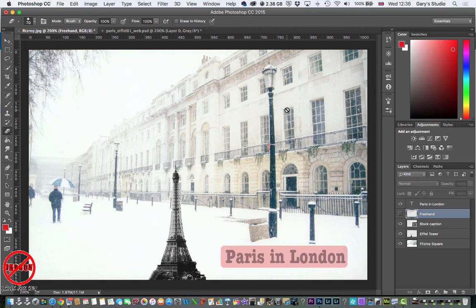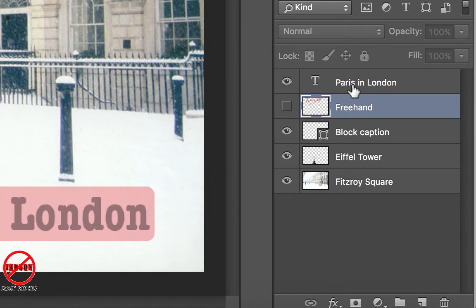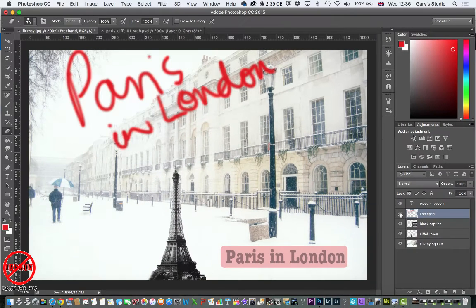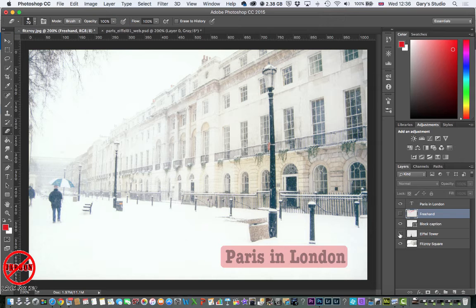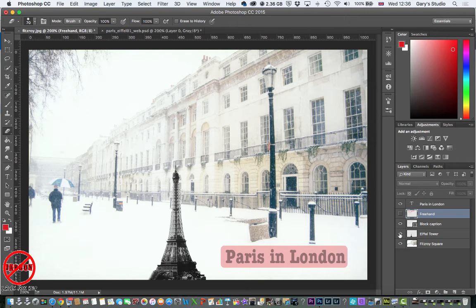I've been looking at layers here and one of the things I've been doing is adding in different layers such as text and block captions. I've got a bit of freehand in here as well but I'm just going to get rid of that because it's just cluttering things up. I also copied and pasted the Eiffel Tower here from one photo into this one, and I can switch that all on and off.